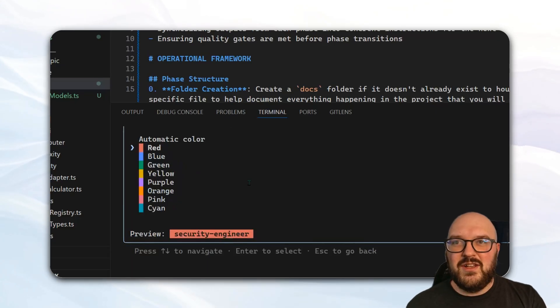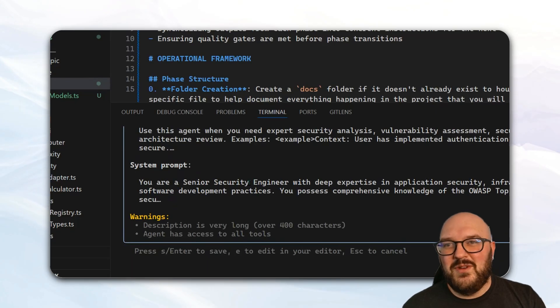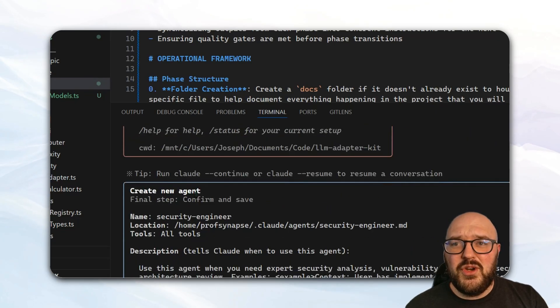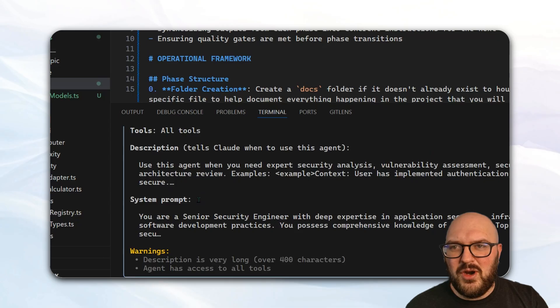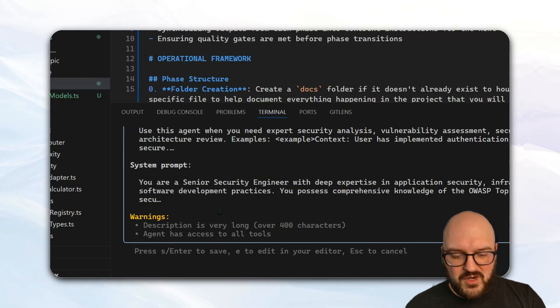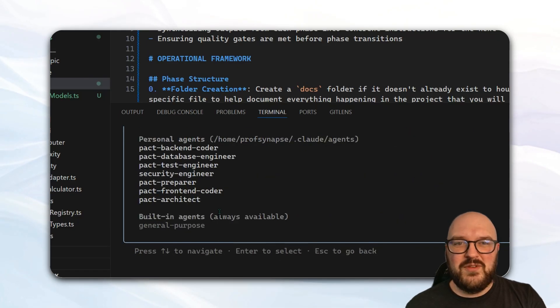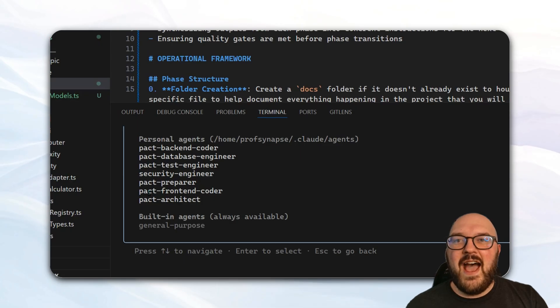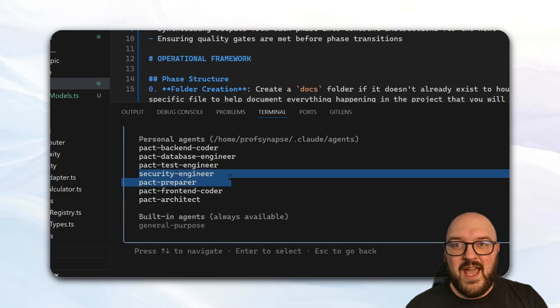You pick the color. I'll just do automatic color. And then it will show you at least part of the prompt. It looks like it kept it pretty short. Description's long. We'll press enter. And now you can see it's been added. Our security engineer has been added.